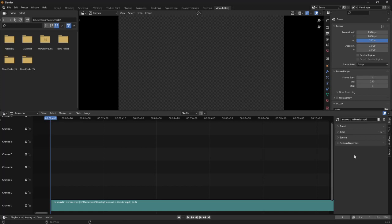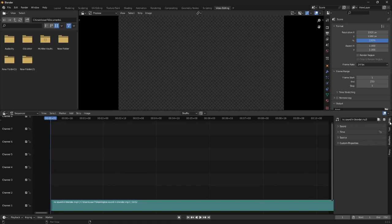Type N again, it goes away, and again it comes back. And here we want to go into Strip, then into the Sound section, and we want to make sure this volume is set to 1.